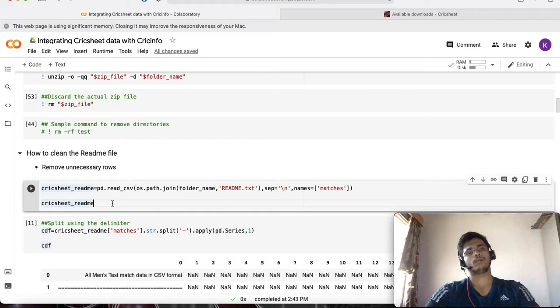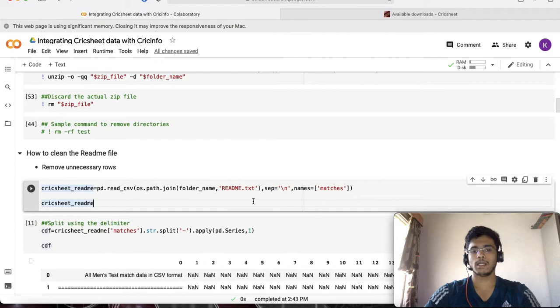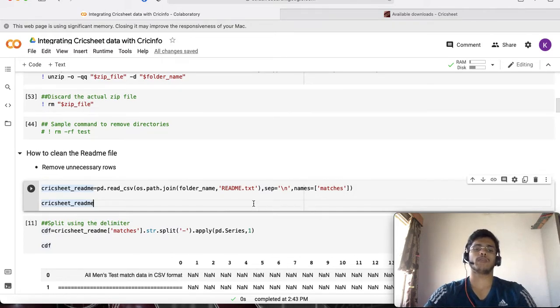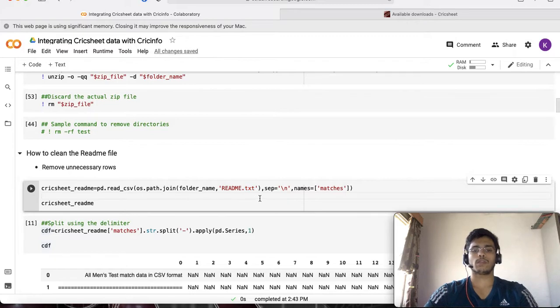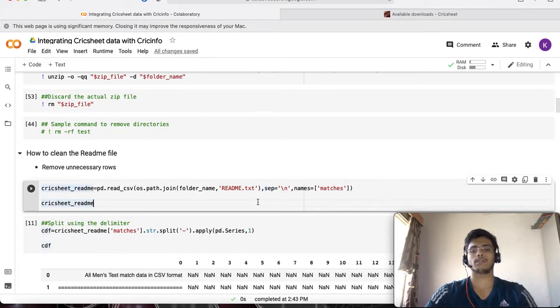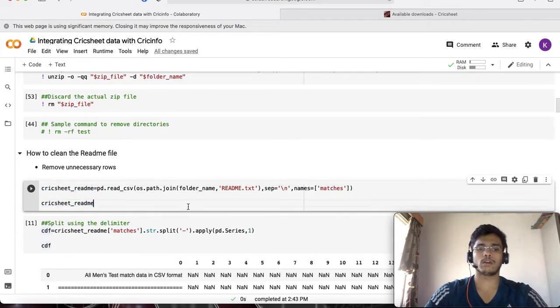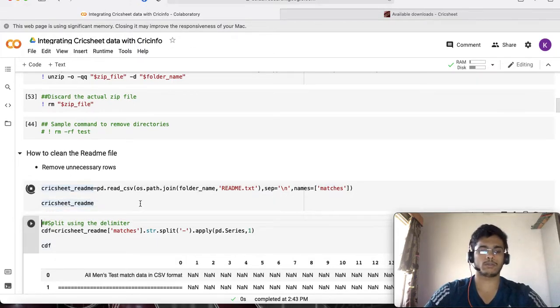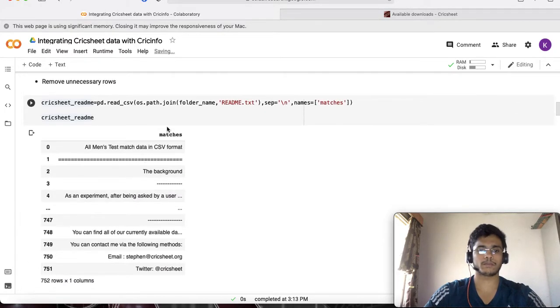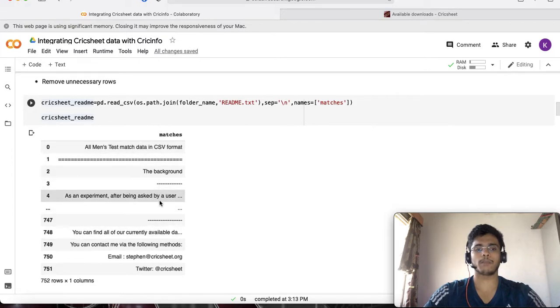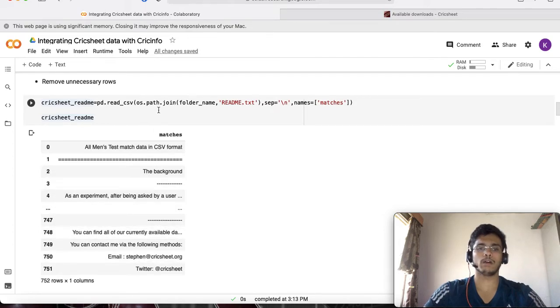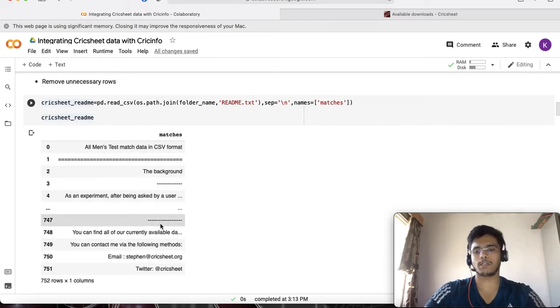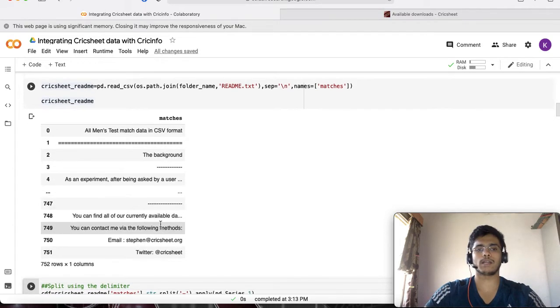We continue with the script. I'm going to use pandas read_csv functionality, which is helpful to read any text file. In this case the readme is a text file. There's an argument called the separator which is the newline character and I'm naming the column as matches. When I execute this, whatever we are seeing in the test match readme has been stored as a table. This is a very messy table. Now we need to clean this table to get the exact information about each of the test matches.